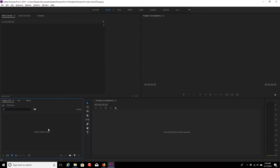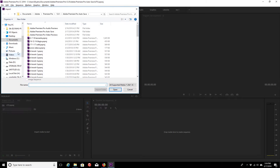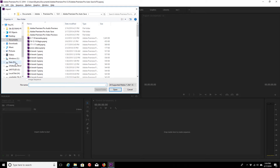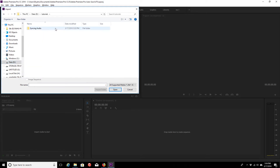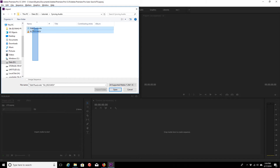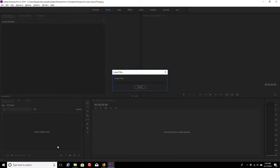First we're going to import our media into Adobe Premiere Pro. To do that, you have to double-click into the import media to start. Locate your files. I'm going to go to tutorials, syncing audio. These two files have my video and my audio recording. Click open.